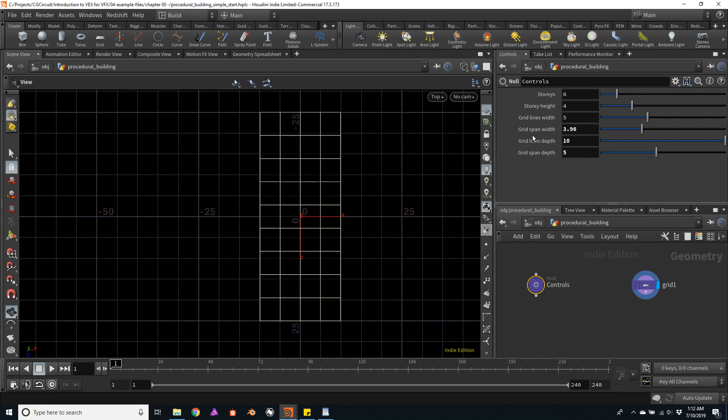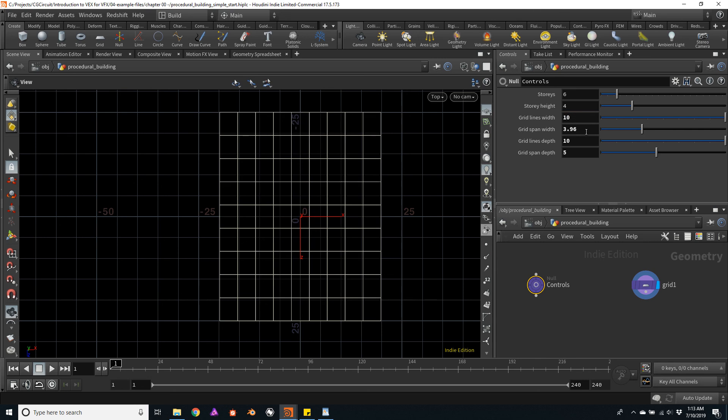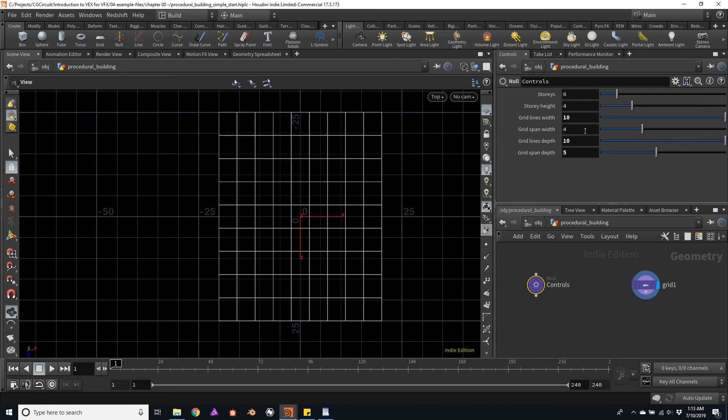So let's check the width. Let's do the same test. I'll create 10 grid lines for the width, and I'll make a span of, let's say, 4 meters. So now we should have a 40 meter wide building.